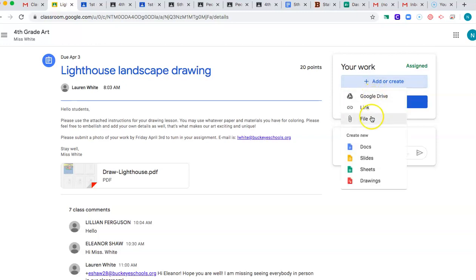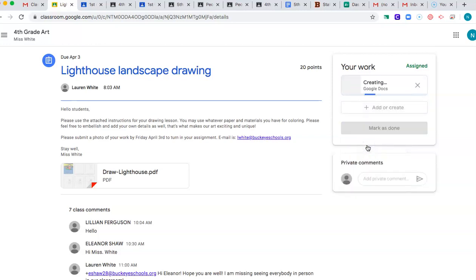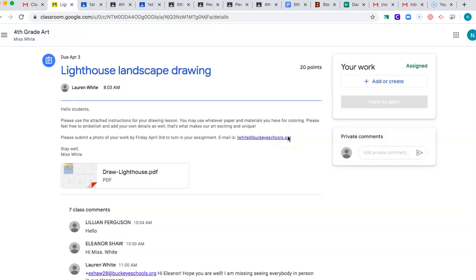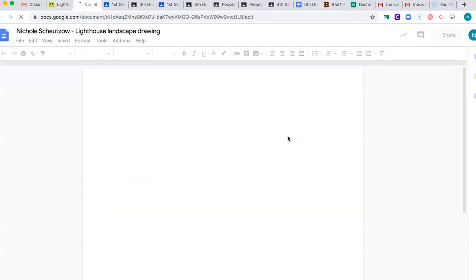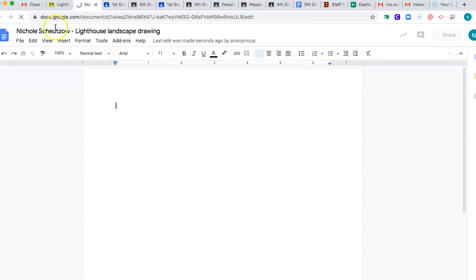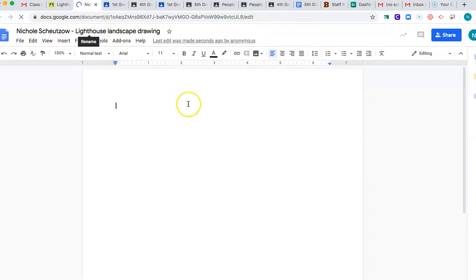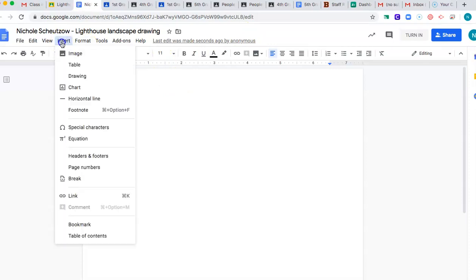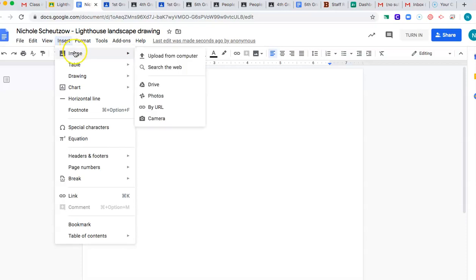So it's pretty easy. So if you click on add or create, go on to Google Docs, because you probably didn't take a picture of your art yet. So it's going to create a new Google Doc. And then once it creates a Google Doc, here we go, then it should have your name on it. And it should give you a couple of options. So you want to go up to the top here and click on insert.